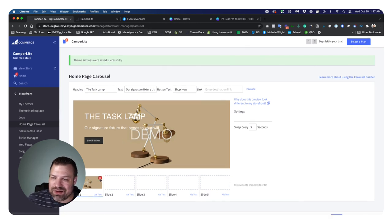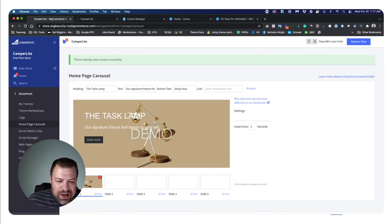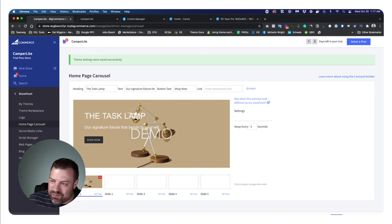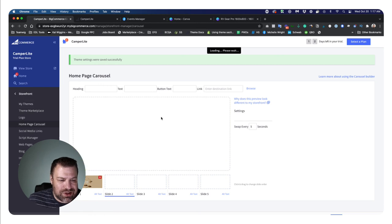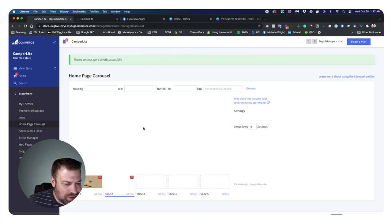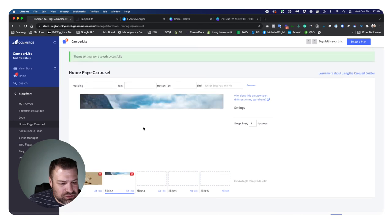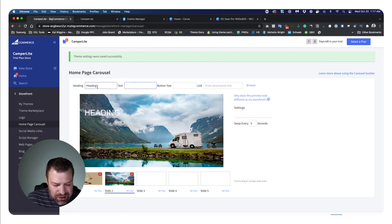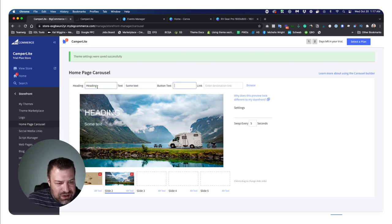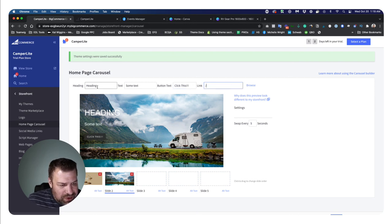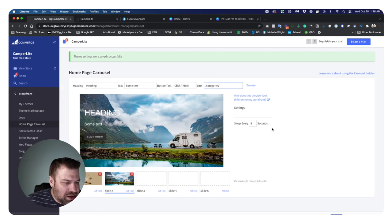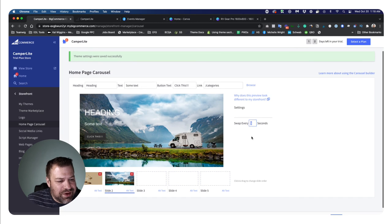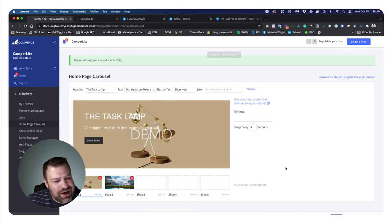Let's say we want to use this. What we can do is I'm going to click on slide two, I'm going to drag this image in and it's going to take a second to load it. We can come in here and put a heading and then we can put some text and then we can put button text. Then we can put a link, we're just going to point it to /categories, and we can also control how fast this thing slides.